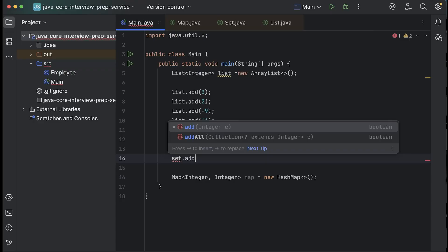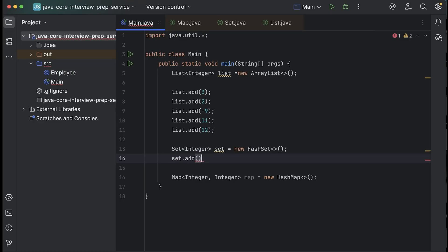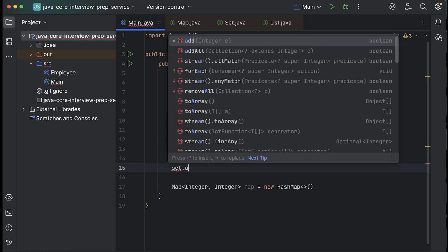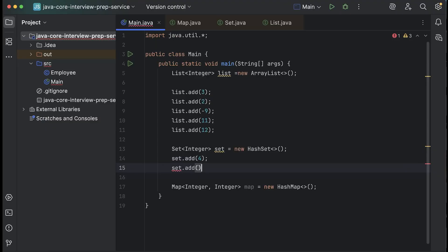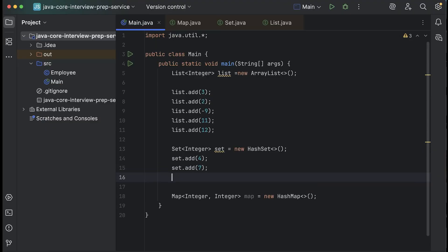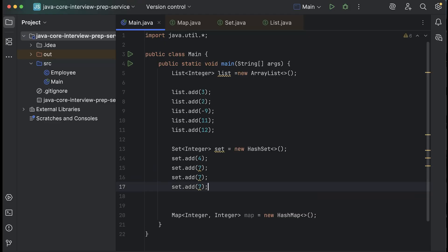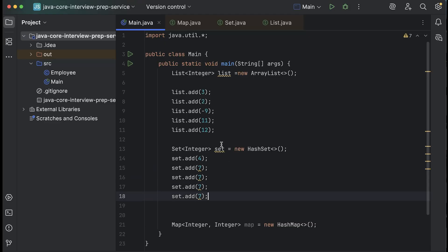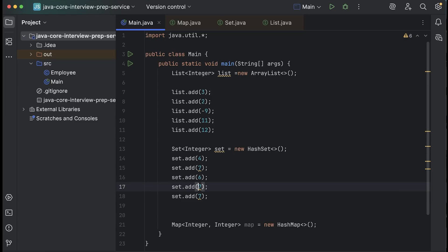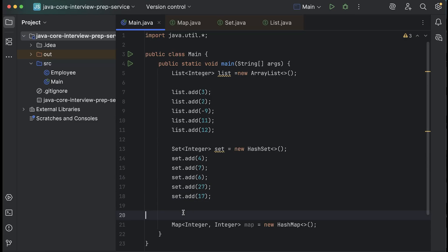Similarly, if I add inside a set: set.add(7), set.add(5), and we can have some 6, 27, or 70.